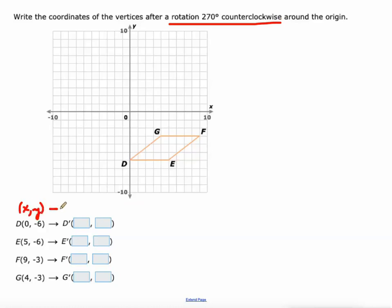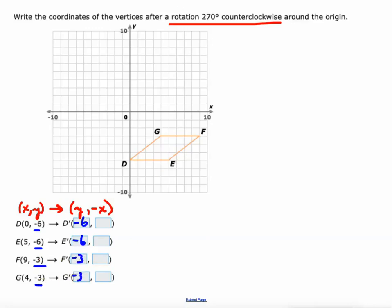Then we will have utilized all of our rules. That's where XY becomes Y, negative X. So our new X value is our old Y value — it was negative six, so our new X values are negative six, negative six, negative six, negative three, negative three, negative three, negative three. Then our new Y value is the opposite of our old X value: the opposite of zero is zero, the opposite of five is negative five, the opposite of nine is negative nine, the opposite of four is negative four. We'll go ahead and plot these one more time.